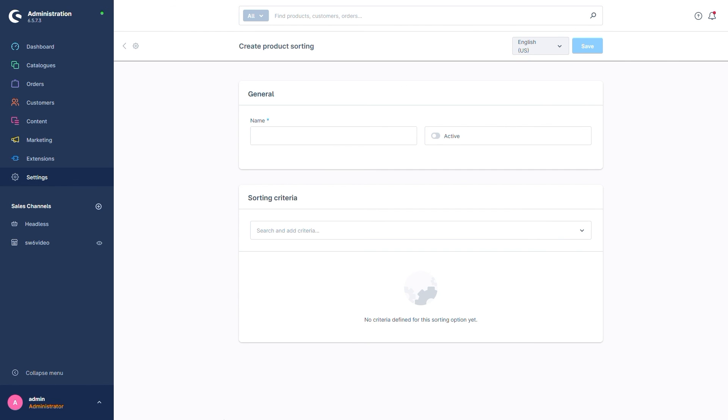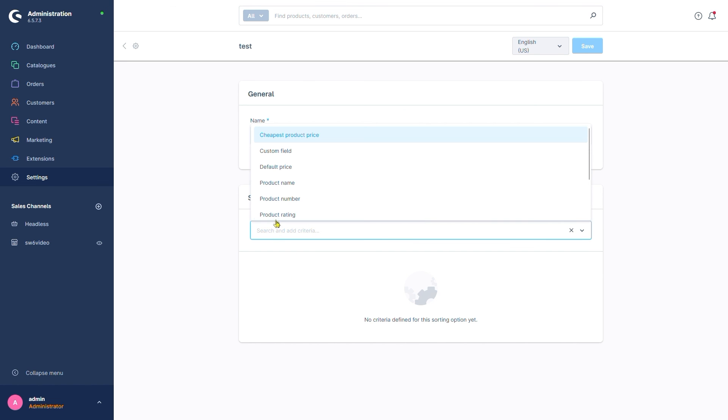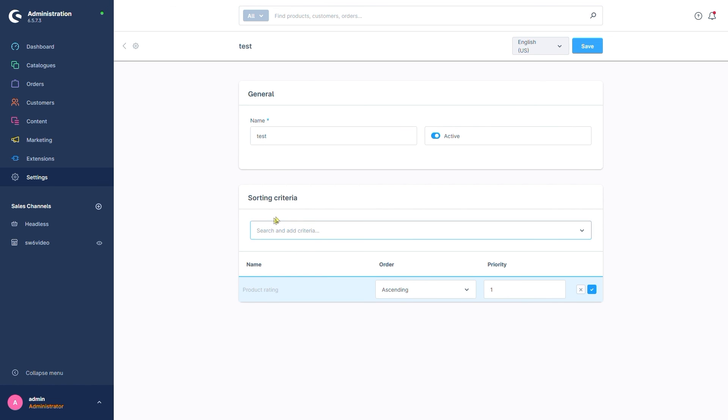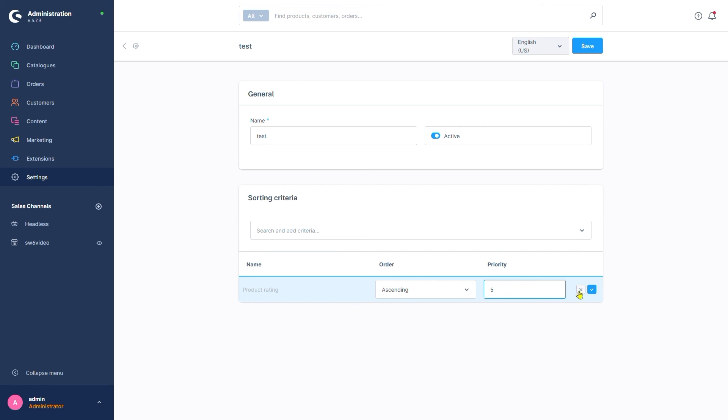This opens up a new menu where we can add a name, decide whether or not we want that sorting to be active and finally the sorting criteria. We'll go with product rating, give it a score of 5 and finally save it.